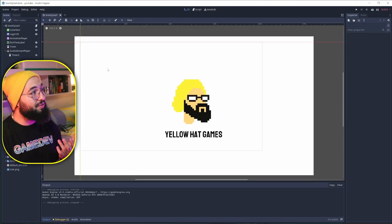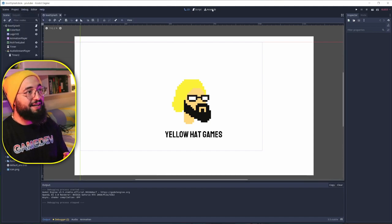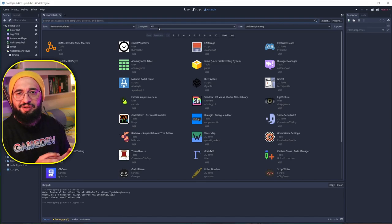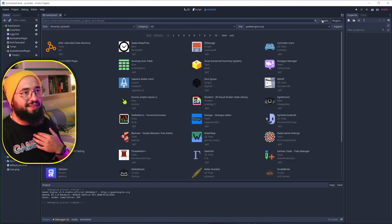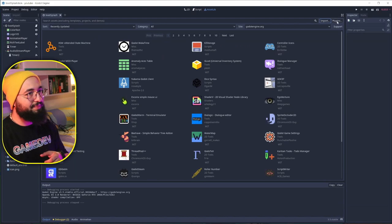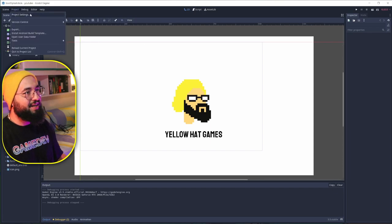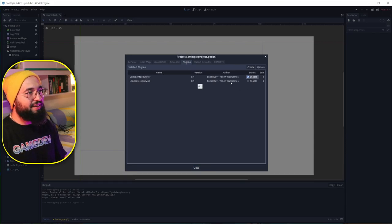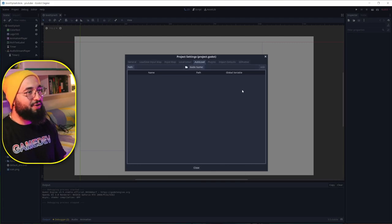To import plugins, it works the same way — go to the Asset Library. You can find already-made plugins there and search the Godot library for whatever you want. I import my own plugins the same way. Note that importing them doesn't mean they'll work; you need to enable them. Go to Project Settings, then Plugins, and enable them there — for example, my Common Beautifier and my Load and Save Input Map plugin. You can download those from my GitHub, link in the description.